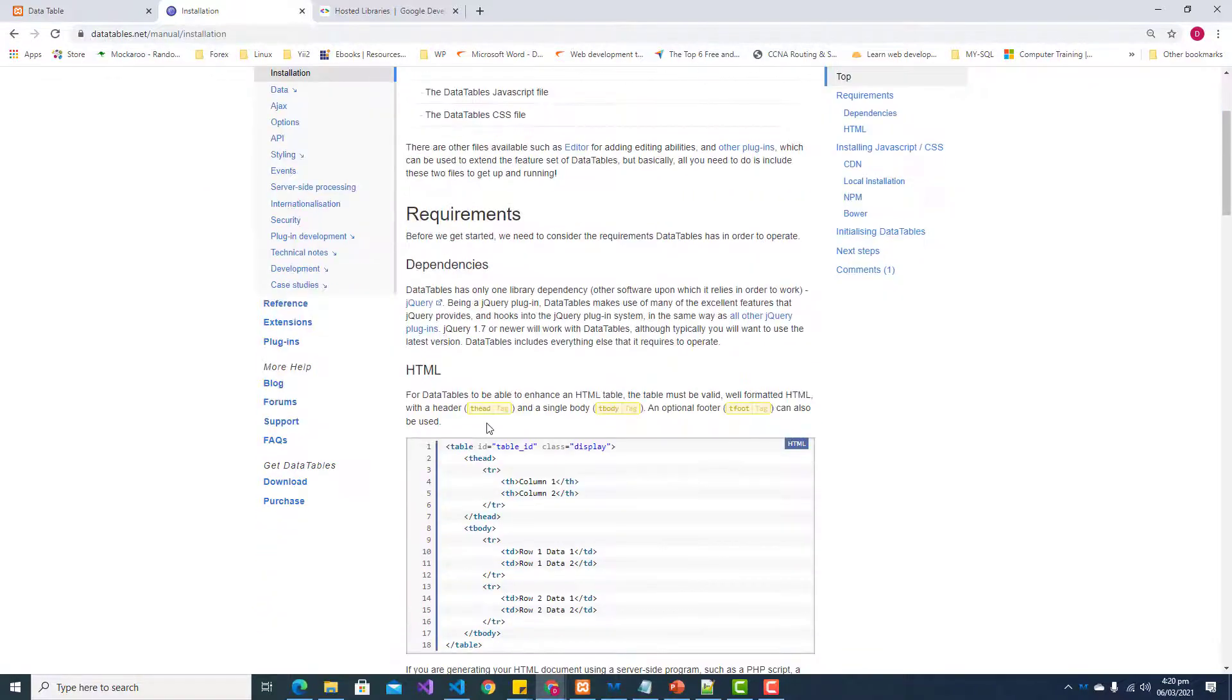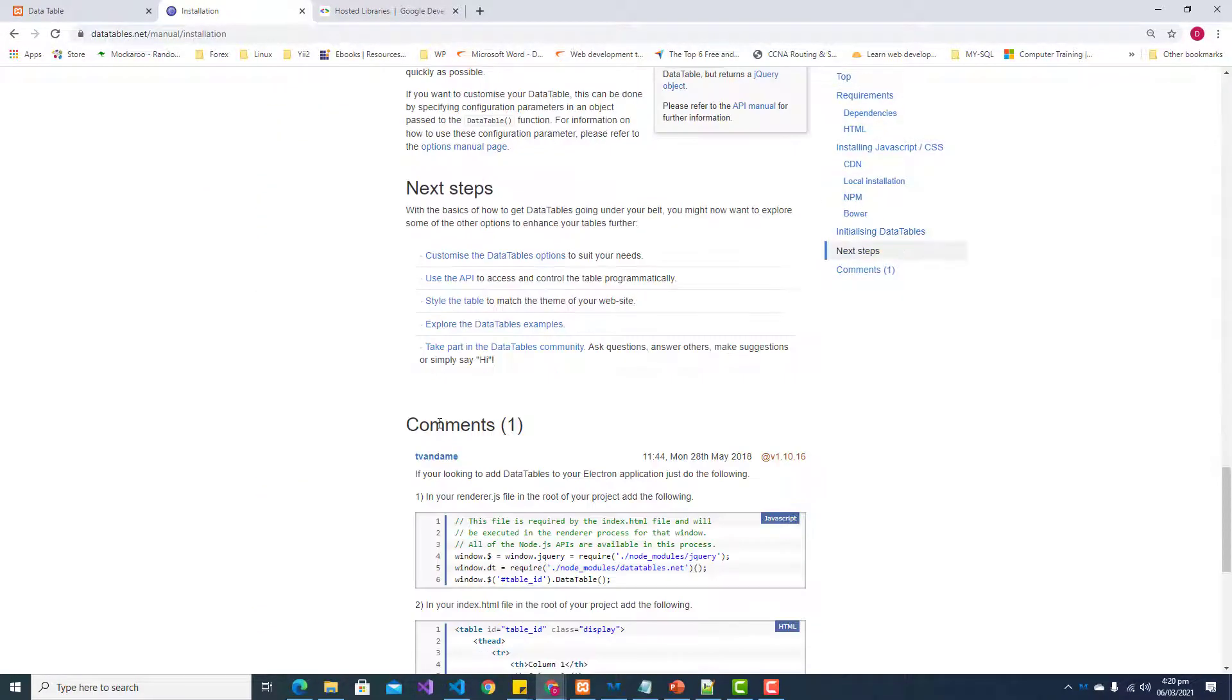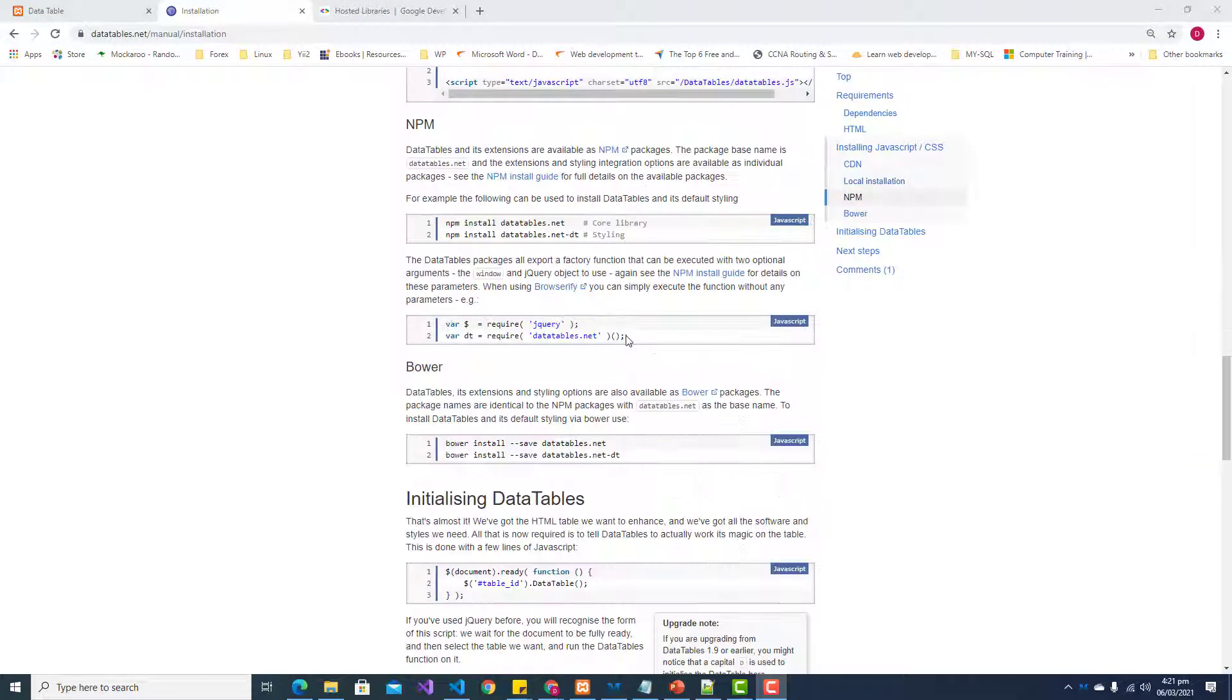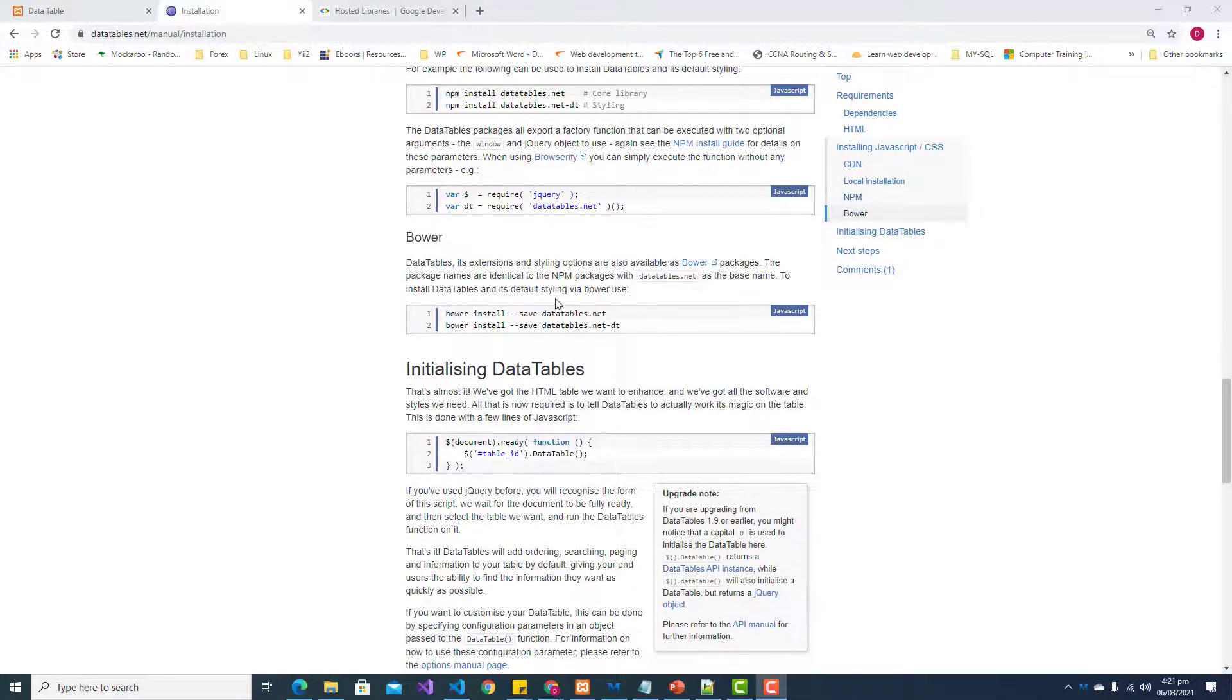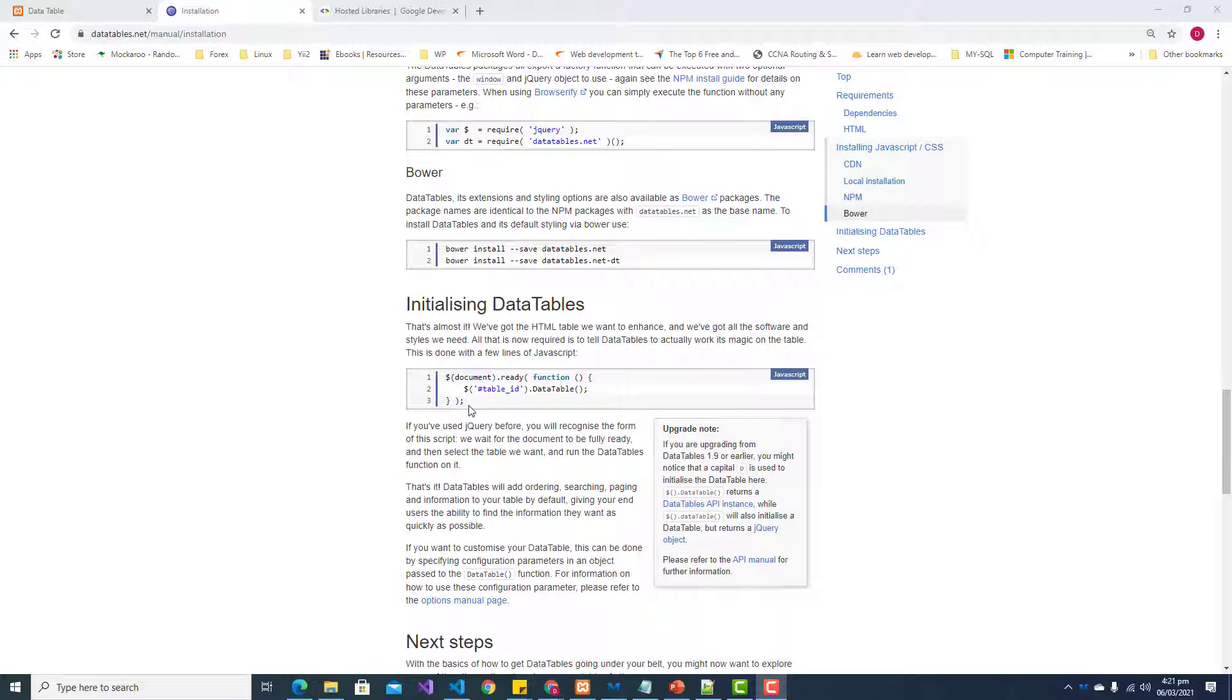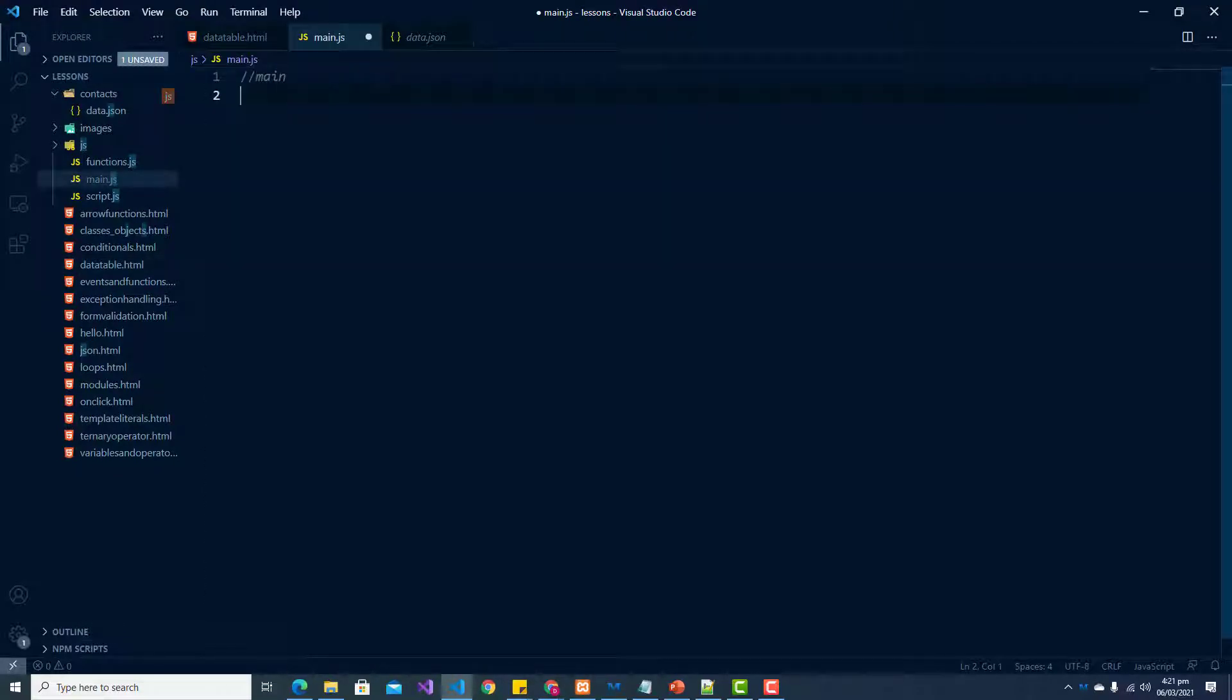We've done the installation, and now we want to get our table converted to a data table. Here we can initialize our data table. Let us copy this snippet here, and we'll need to paste this in our main.js.